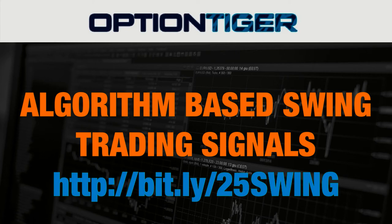If you want to join the swing trading signals program, you can go to this bit.ly link: http://bit.ly/25SWING to get a 25% discount on the monthly plan.